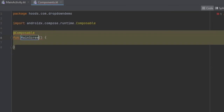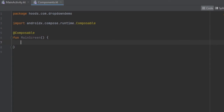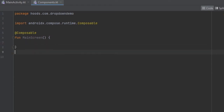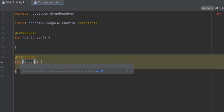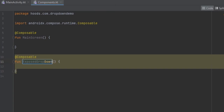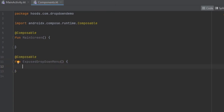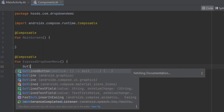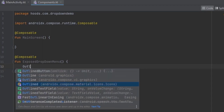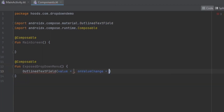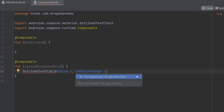This composable we can call 'MainScreen'. Now after we create our MainScreen, what we have to do is create our composable. We are going to create another composable and call it 'ExposedDropDownMenu'. Basically here we are going to use an OutlineTextField to act as our layout in order to display our dropdown menu.